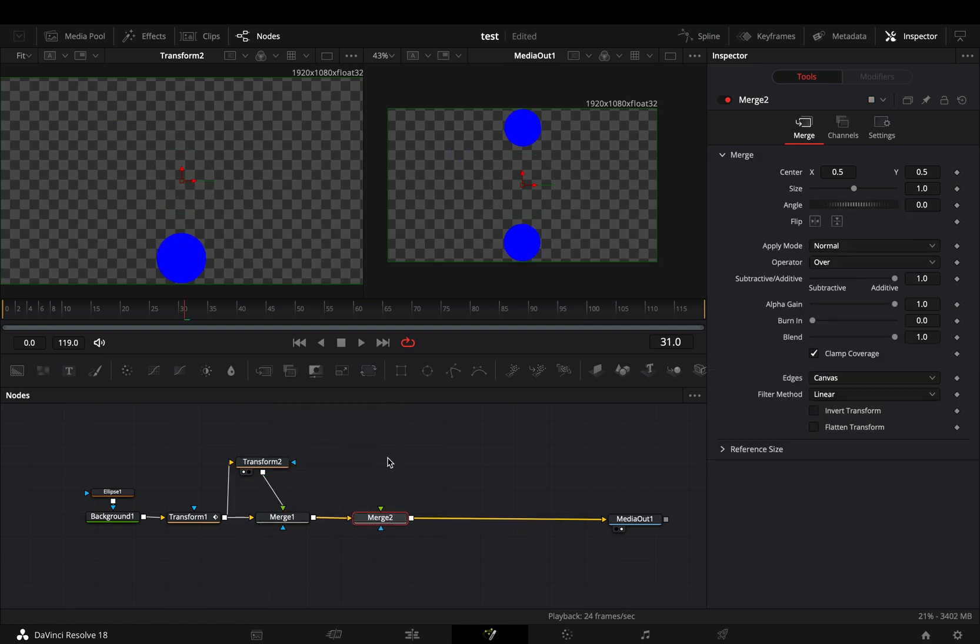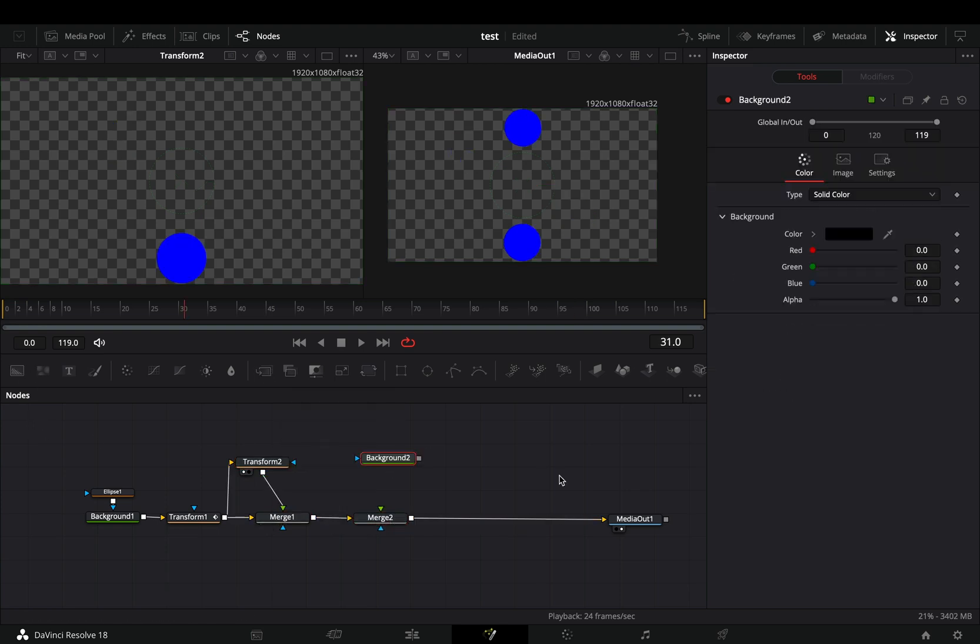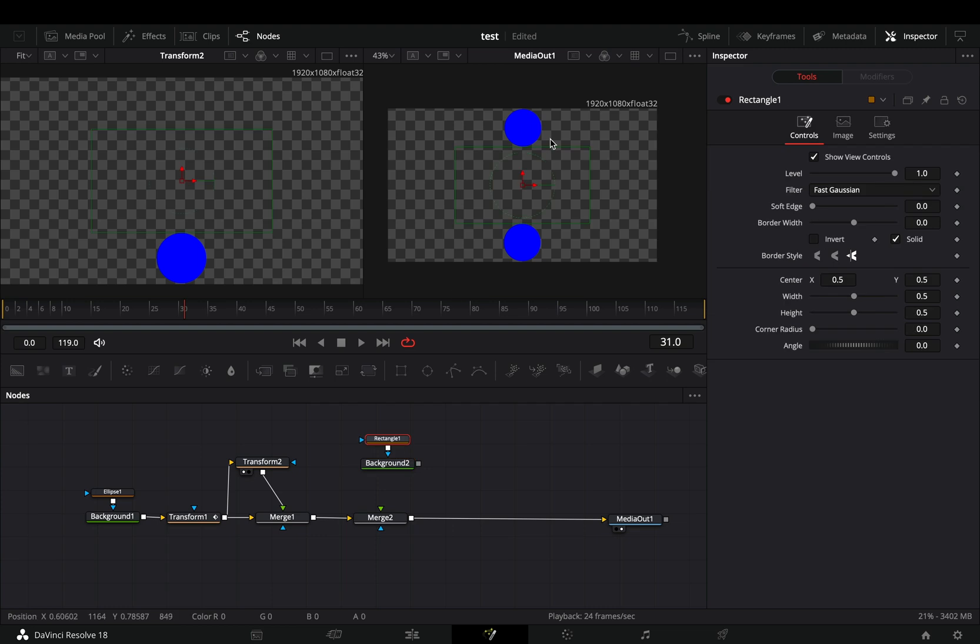Add another merge node. Bring a background node in empty space, give it a color, add a rectangle mask on it, adjust the size of it, and connect it to the merge node.